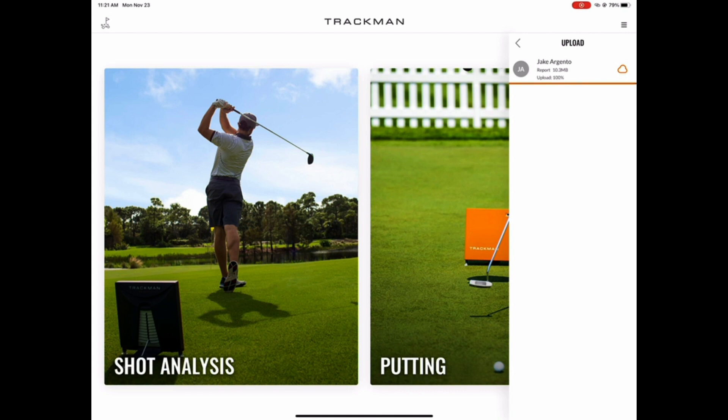And finally, the green cloud icon next to the report indicates that it has been sent successfully.